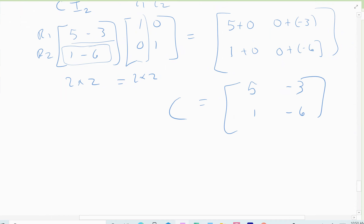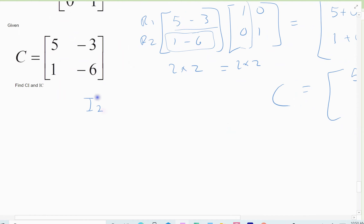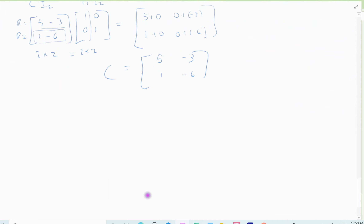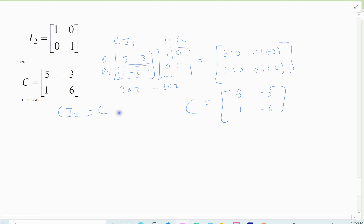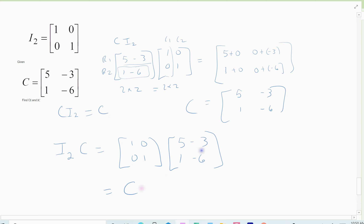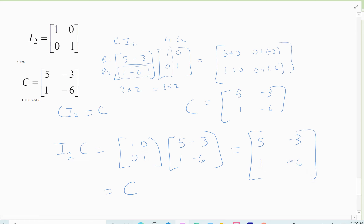It does the exact same thing in the other direction. When I took C times I₂, I got C back out. Now checking I₂ times C: row 1 times column 1 gives 5 plus 0 = 5. Row 1 times column 2 gives -3 plus 0 = -3. Row 2: 0 times 5 plus 1 = 1. And 0 times -3 is 0, plus -6. There's my C again. This is the unique property where multiplying by I on either side gives you the same matrix back out. The identity is the 1 for matrices, and it's unique to I.